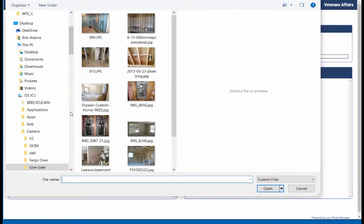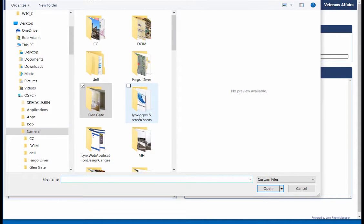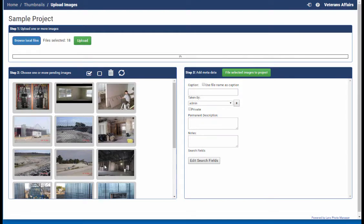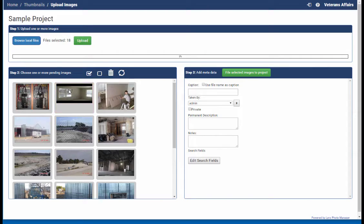You can just continue to keep browsing to other folders or areas to grab more images or different images. And then now that you've got all of the images loaded, you can just start selecting and tagging.